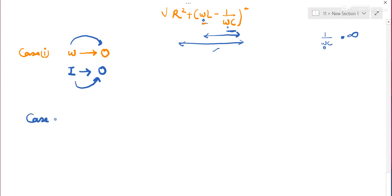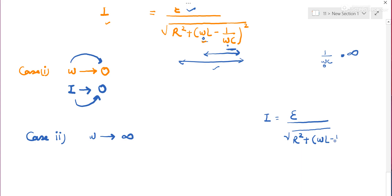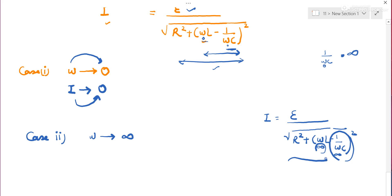Case 2: when ω tends to infinity. Substituting: ωL becomes infinity, and 1/(ωC) = 1/infinity = 0, so the term ωL dominates and becomes infinity. Z is infinity, so EMF/infinity = 0. Current is again very low when frequency is very high.